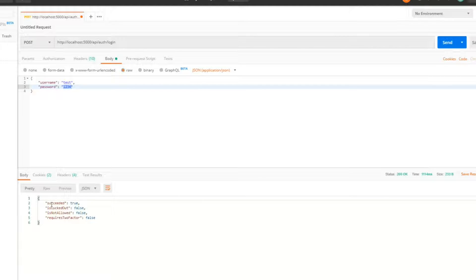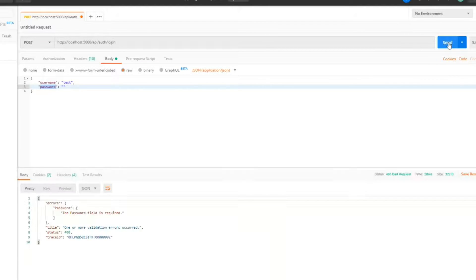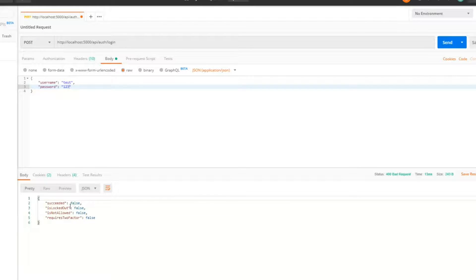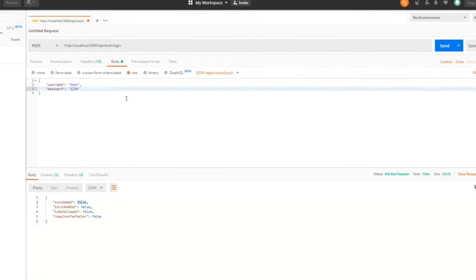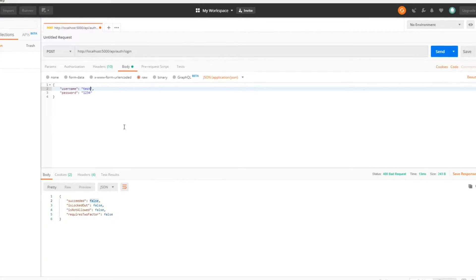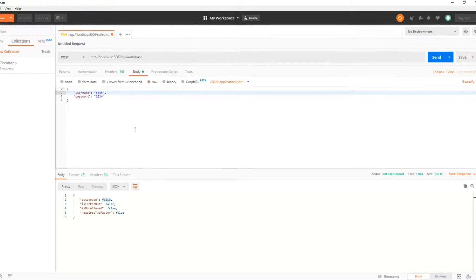We got back a 200 — it was successful. Now let's pass in no password and we should get back an error since both fields are required as set in our view model. Hit send — and we're getting an error. Good. Now let's put in a bogus password and hit send — it failed. That's working correctly.